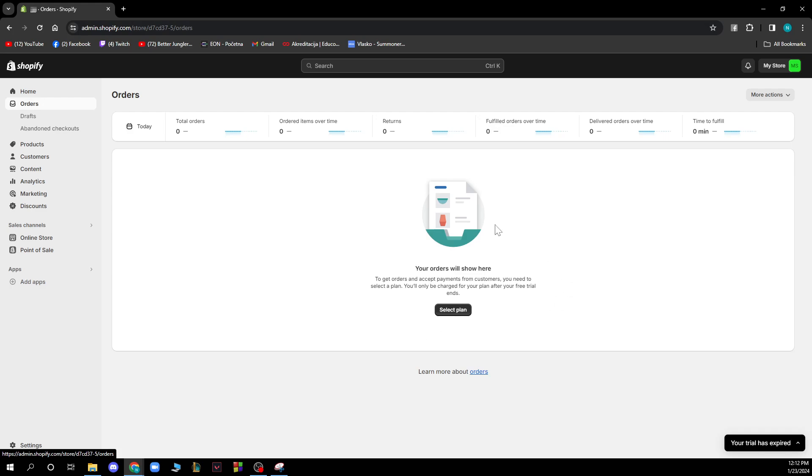When you're here you will have your order here. At the moment my credit card is not working so I cannot buy the premium Shopify and have an order actually but be sure that your order will be here and then you just need to click on that order, on three dots and click exchange and that's how you can do an exchange of orders on Shopify.